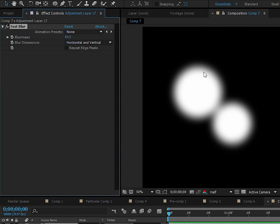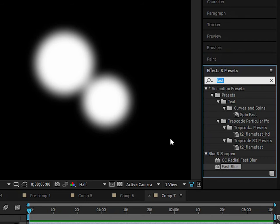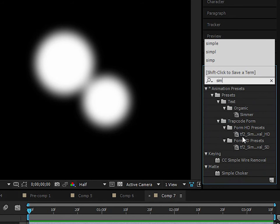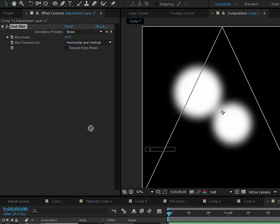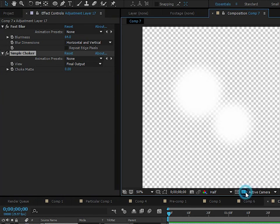There's more than one way to do this and I want to show all the techniques because they can go into other areas and projects. The first one's going to be Simple Choker. We know what Simple Choker does - it just shrinks or expands the edge.